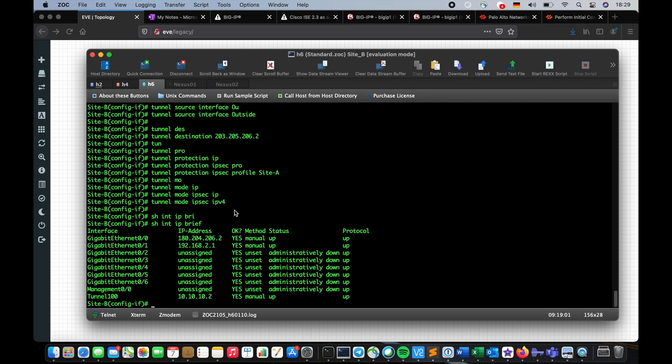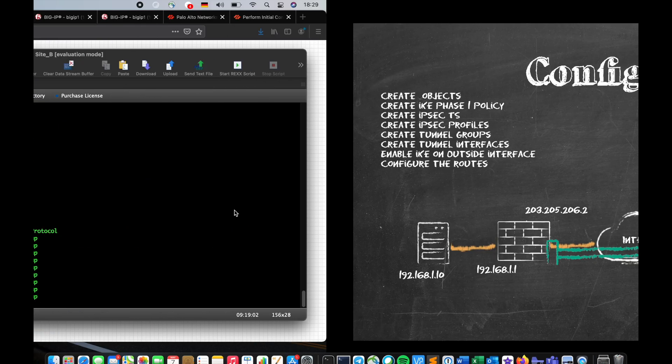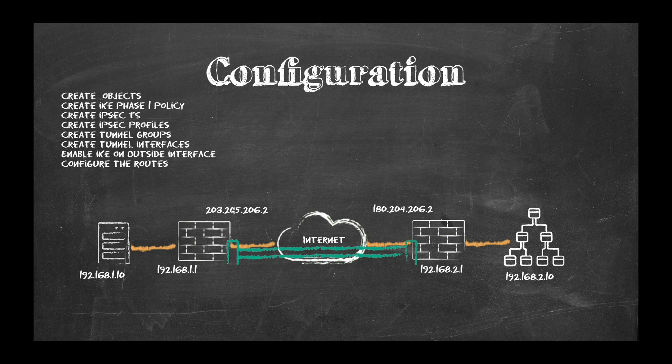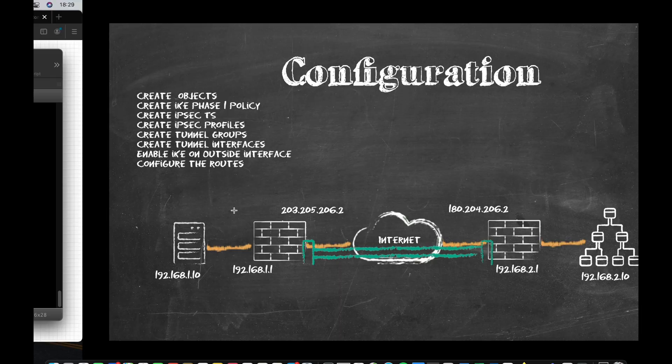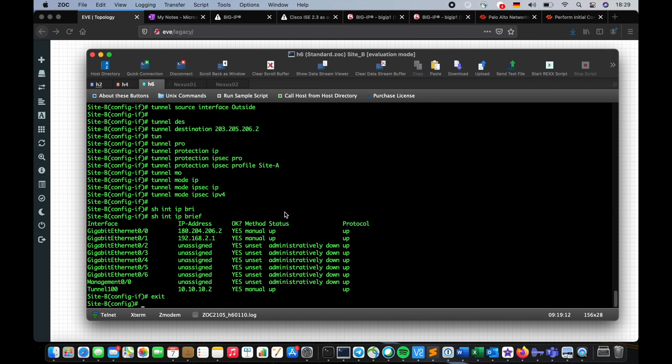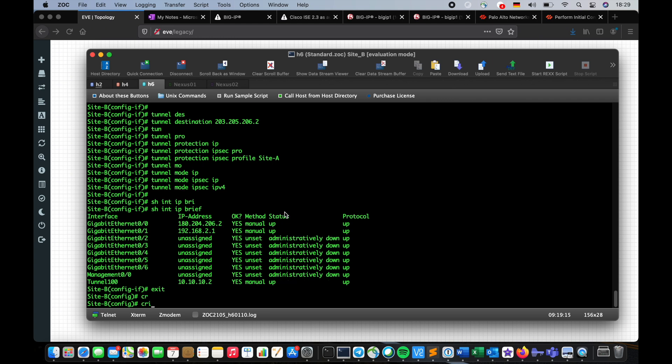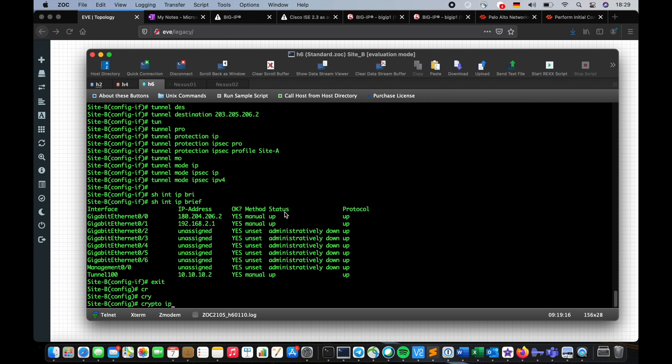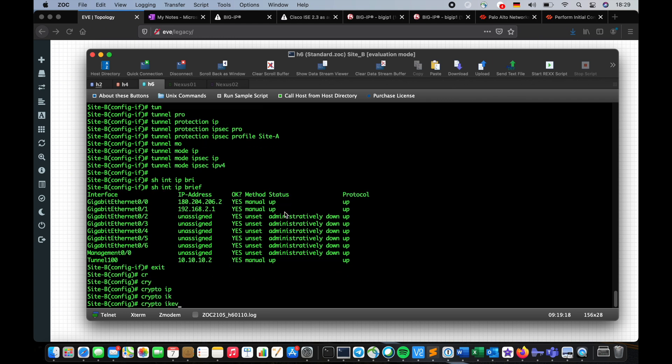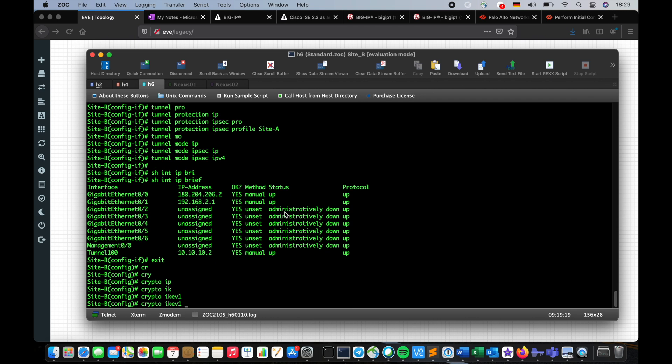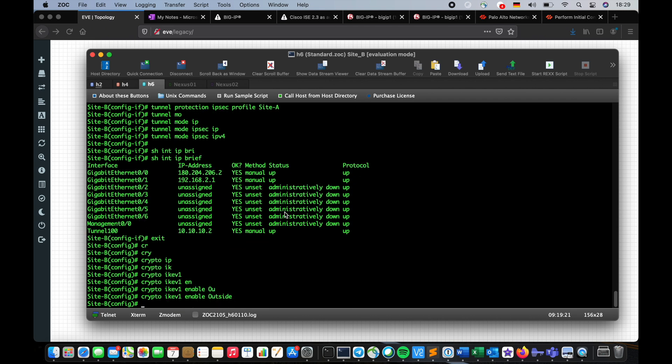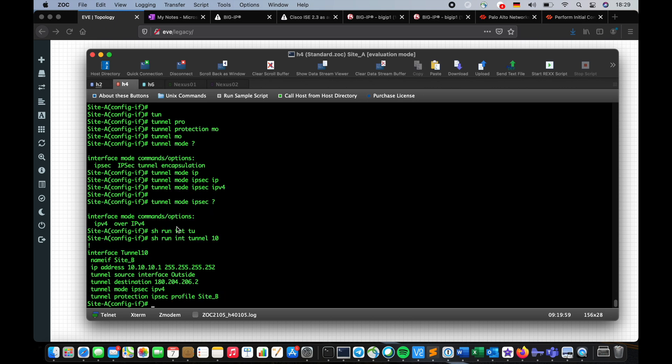After that I have to enable IKE version one on the outside interface. So I'm gonna say crypto IKE version one enable outside. I have to do it on both firewalls.